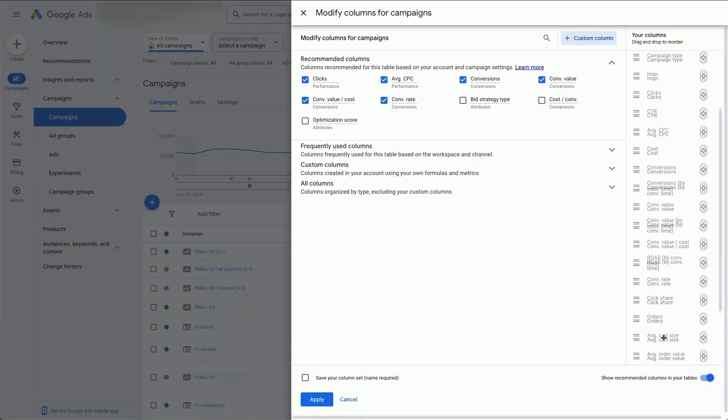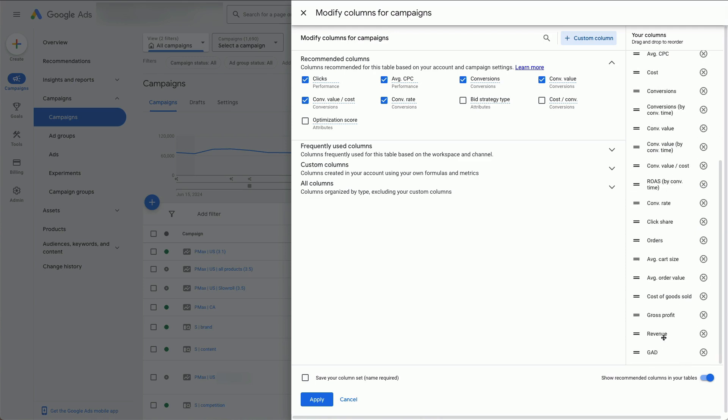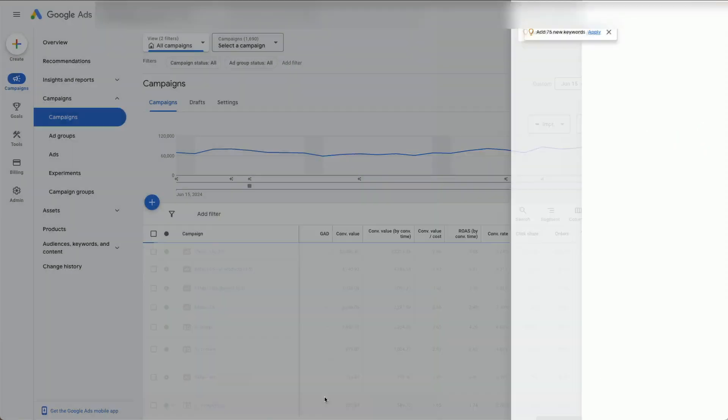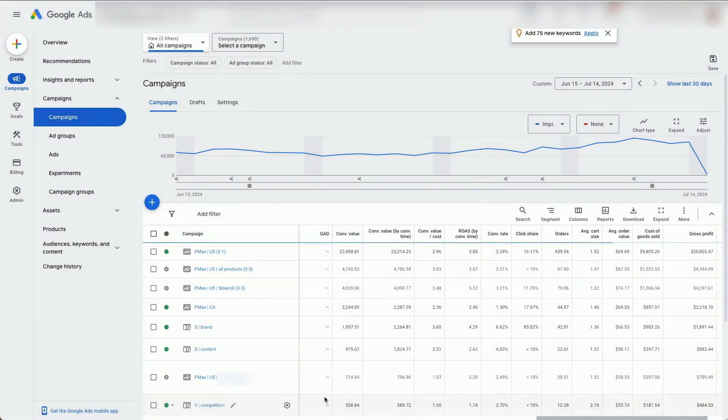And now it will already show up in your Columns configuration. I'll pull it up to show it just after Conversions, Apply, and you're finished.